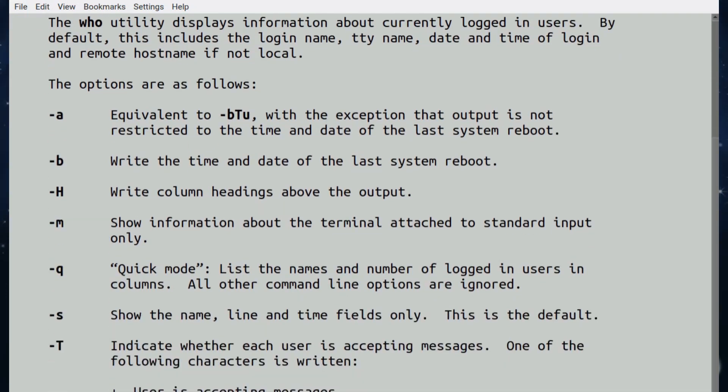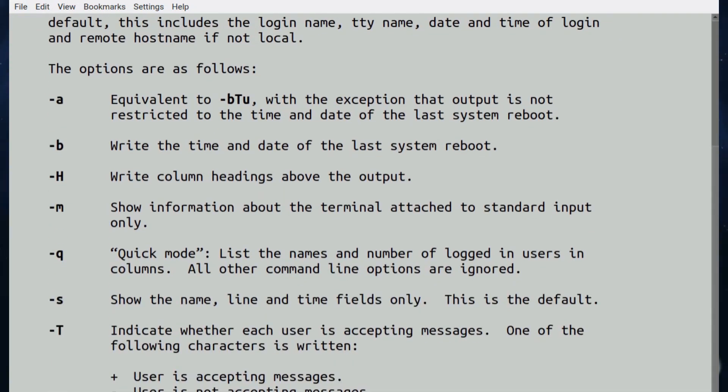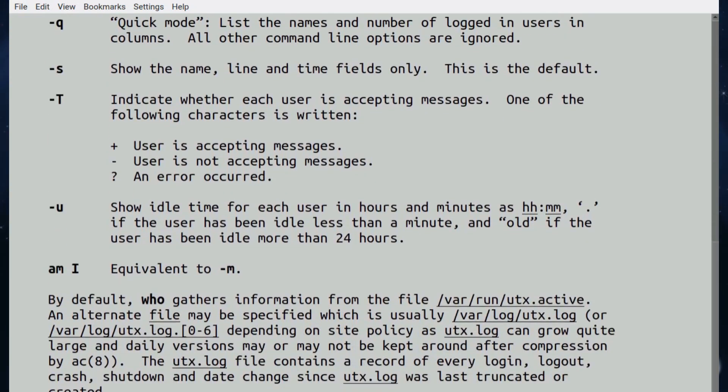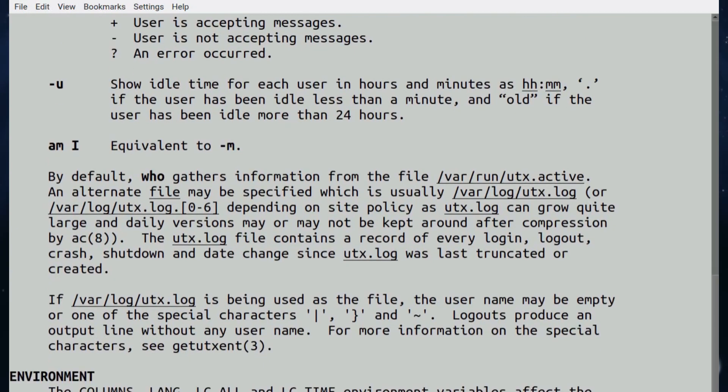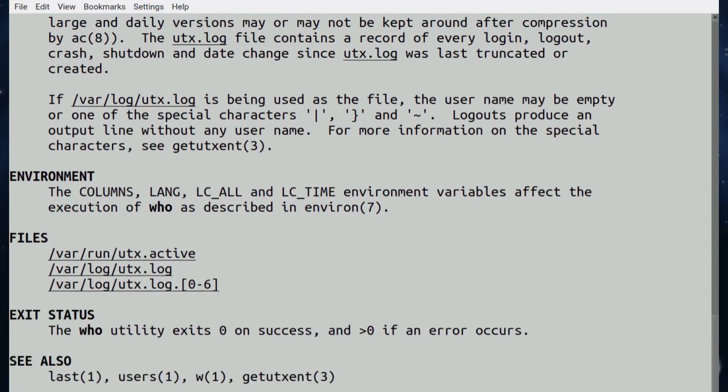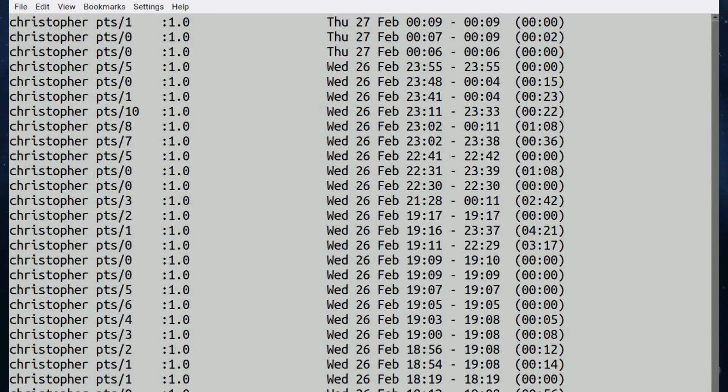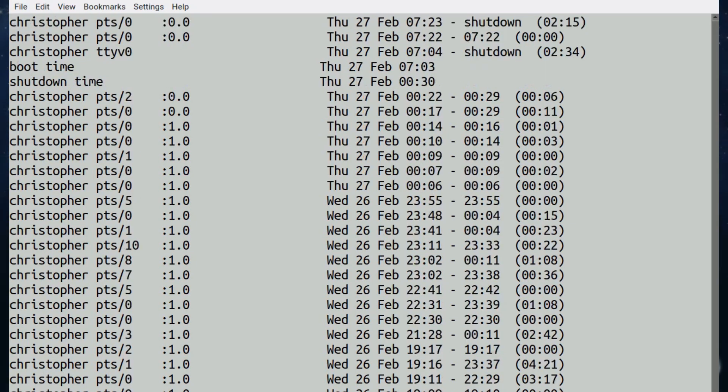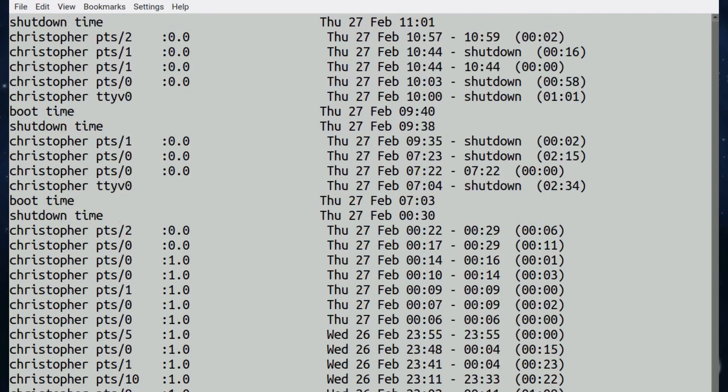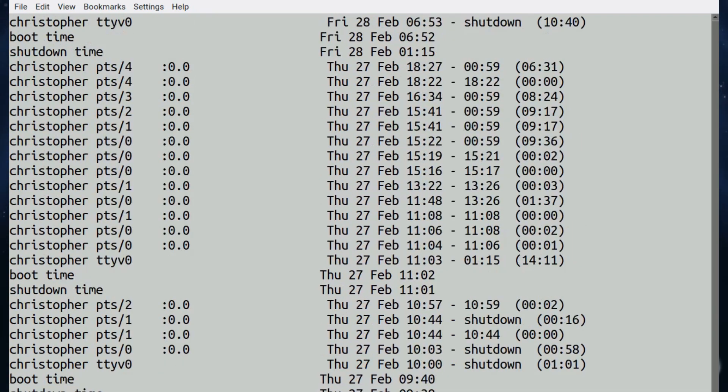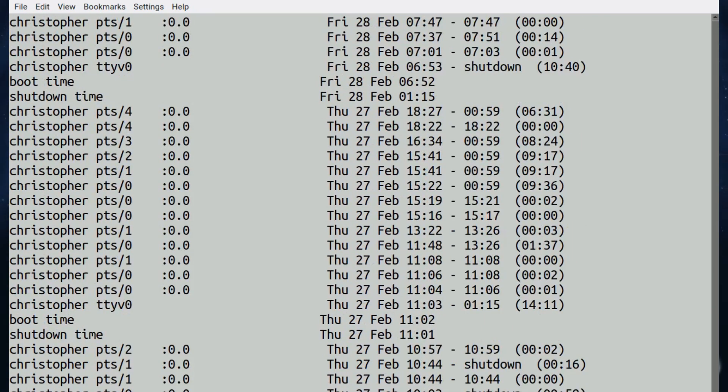Next up is last. The last command, not the last command, but this command which is called last. It displays a list of last logged in users, and it does go back a fair while.